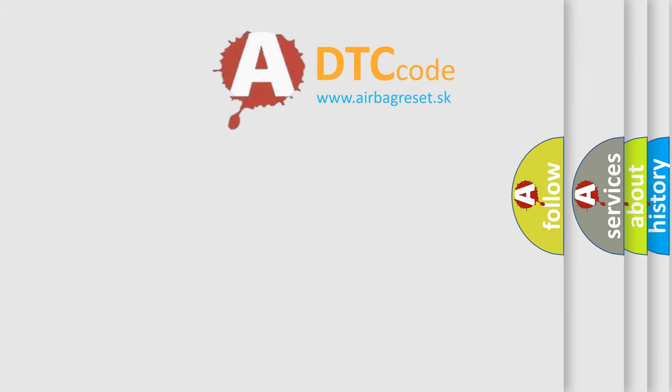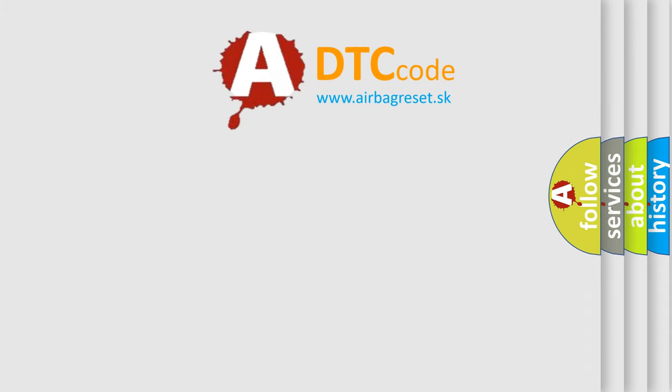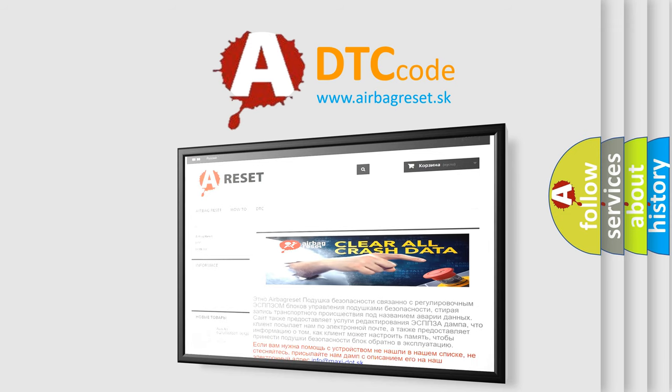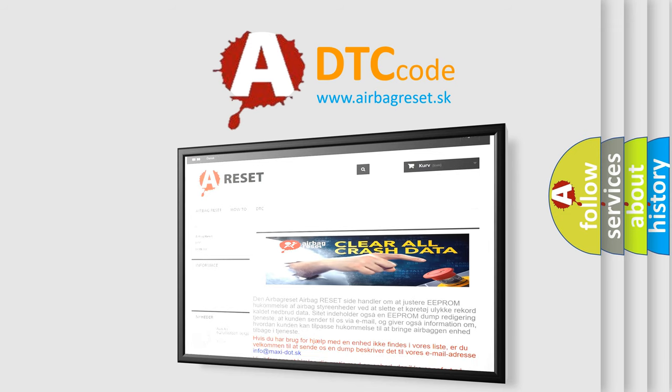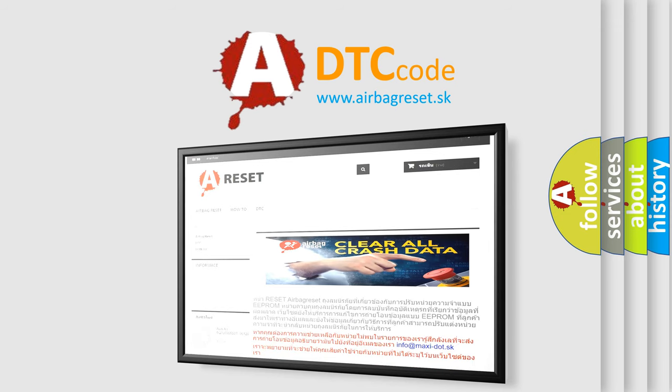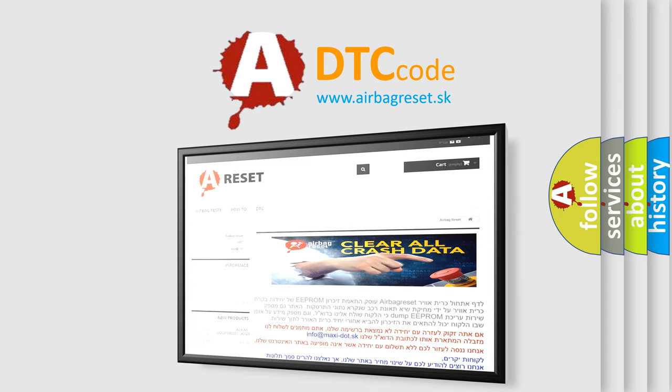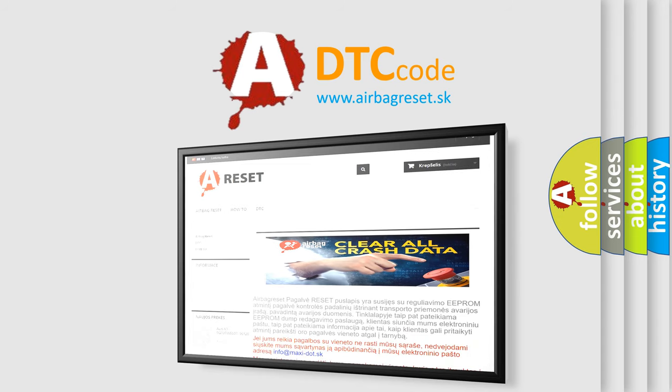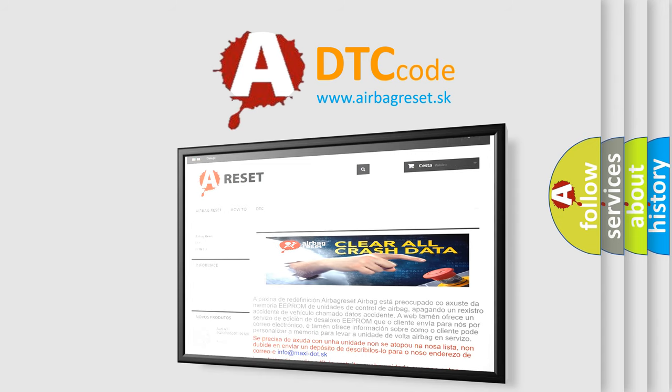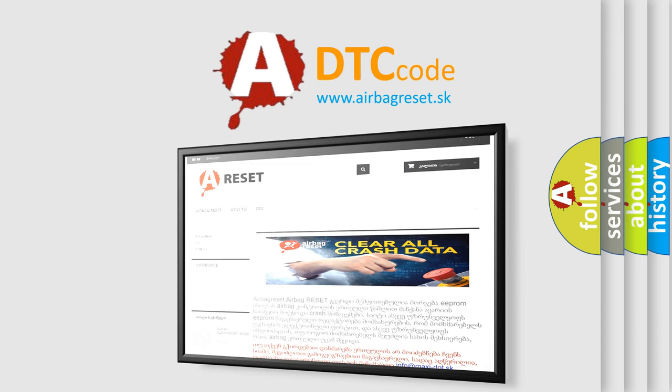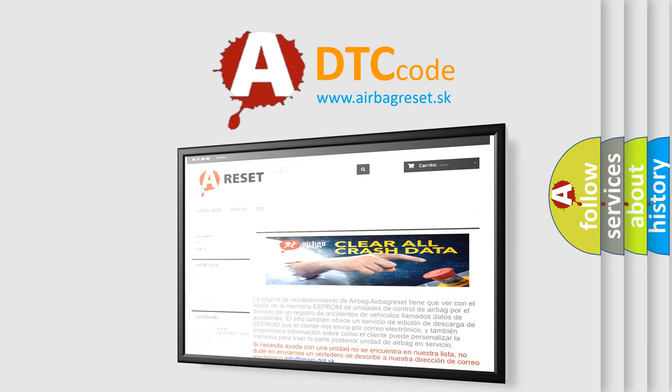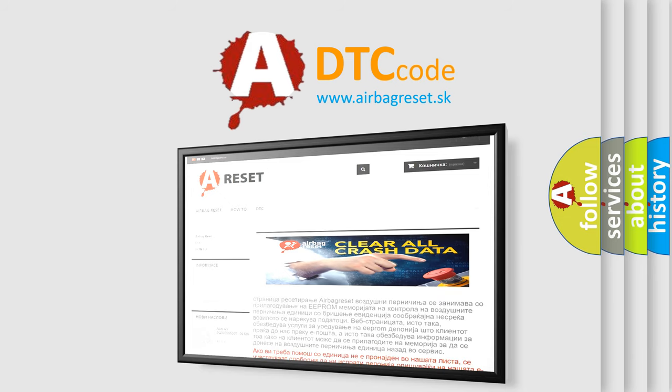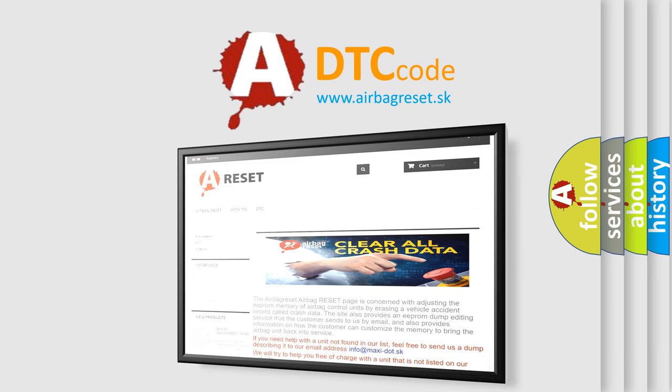The Airbag Reset website aims to provide information in 52 languages. Thank you for your attention and stay tuned for the next video. We will be taking you next time.